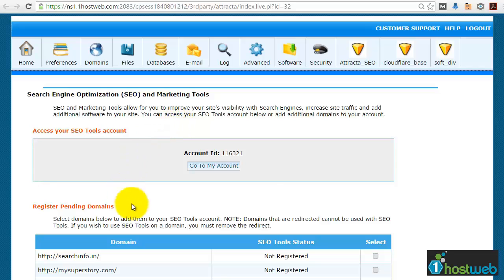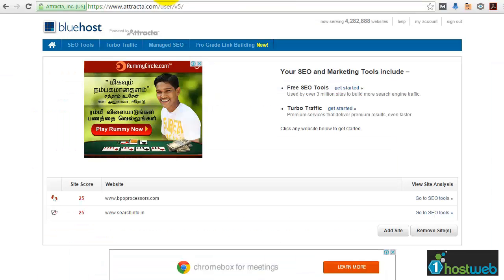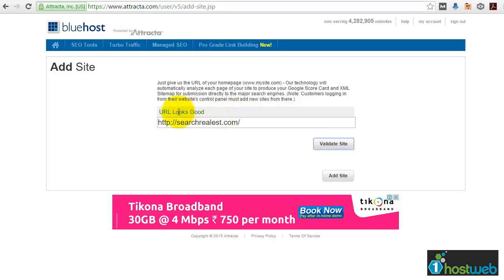Once you come to this section, just click on 'Go to my account' and then it will load the Attracta page. Once you come to this page, it will show you the already added domains. Just click on 'Add site' to add a new site. I will just enter my URL. Once I click on 'Validate site', it tells me the URL looks good, so that means it's fine for me to proceed. I will just click on 'Add site'.